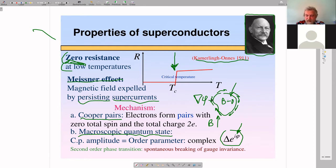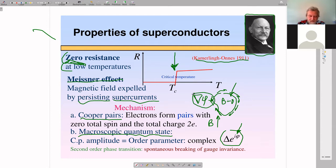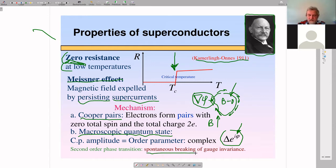The energy of the superconductor is degenerate with respect to this phase, so it costs very little energy to arrange gradients of the phase — that's why these currents are readily available. One can see this fact — that superconductors have an extra parameter, phase — as a spontaneous breaking of gauge invariance.